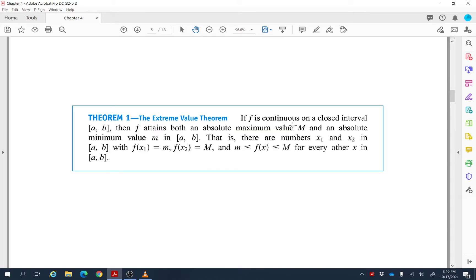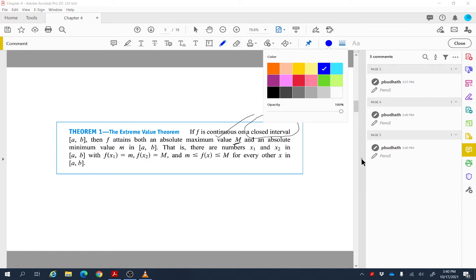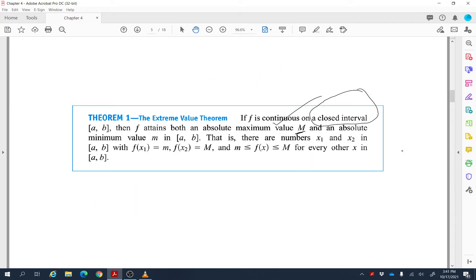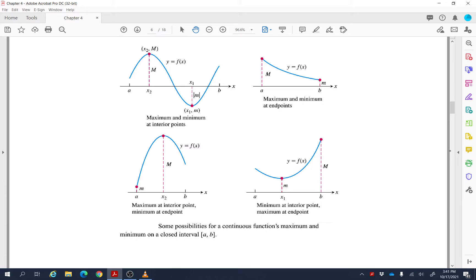There is one important theorem here. If f is continuous on a closed interval, then f attains both an absolute maximum value M and an absolute minimum value m, and all other values of the function lie between those. This is called the Extreme Value Theorem. The two conditions are: the function must be continuous, and it must be defined on a closed interval.